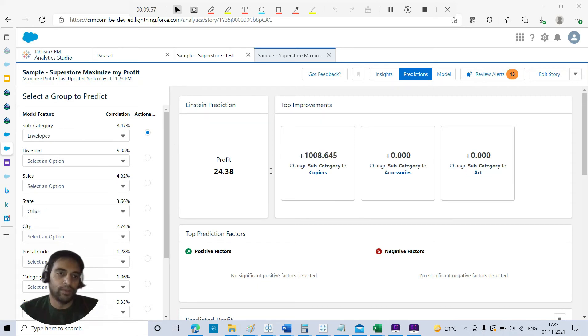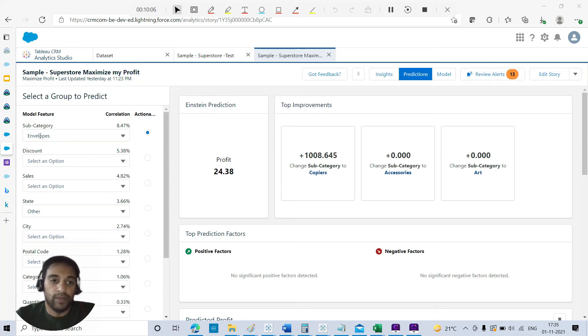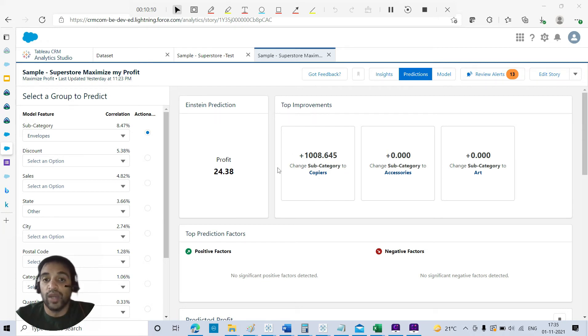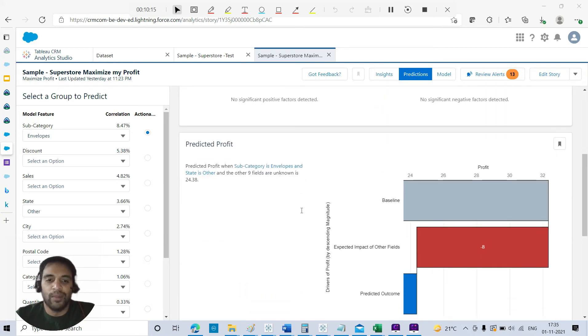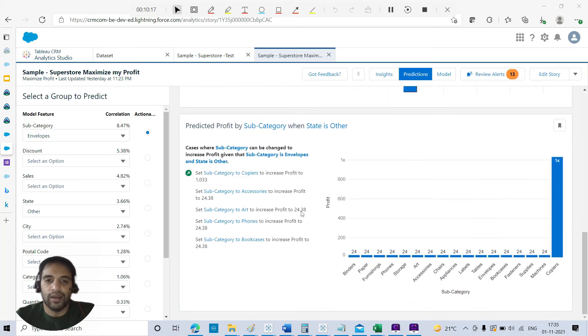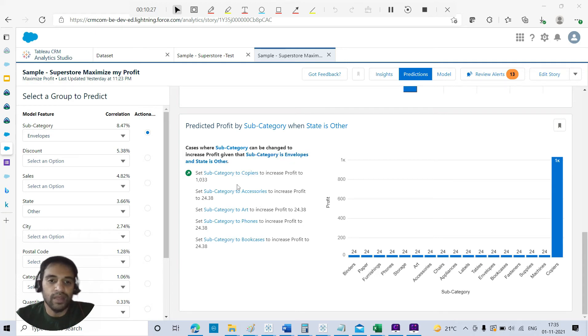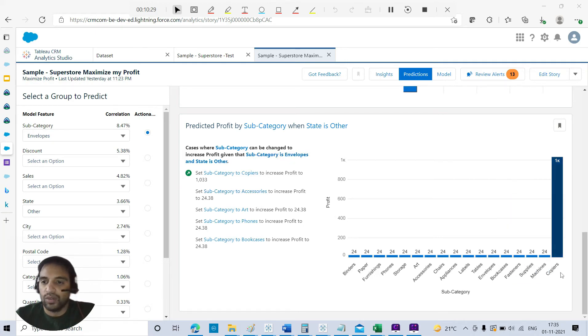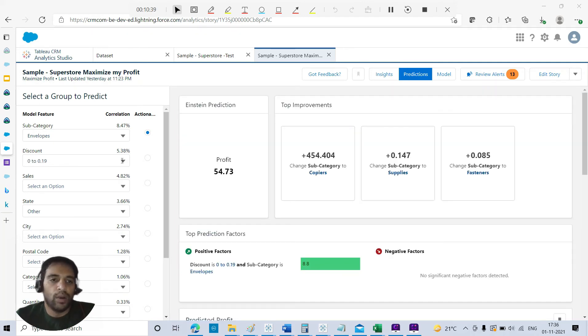If I instead pick envelopes, then when I pick this one, beside this there is a radio button - actionable items. What do I need to do? Maybe instead of this particular subcategory, I can change subcategory to copiers to get more profit. Where is it coming from? You can see at the bottom there are a few more charts. Here you can see cases when subcategory can be changed to increase profit, given that subcategory is this one and state is other.